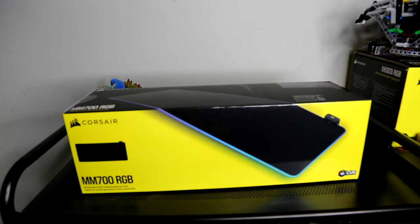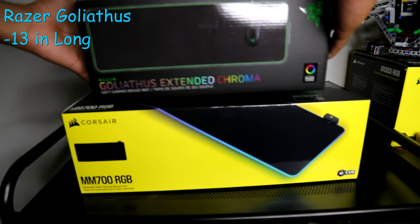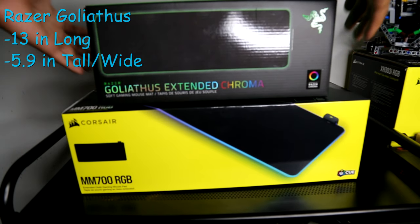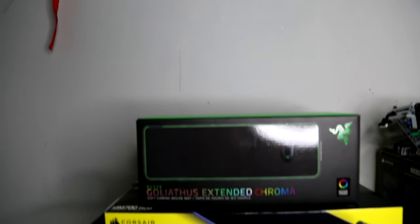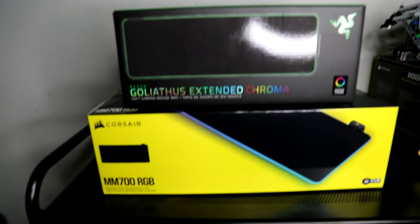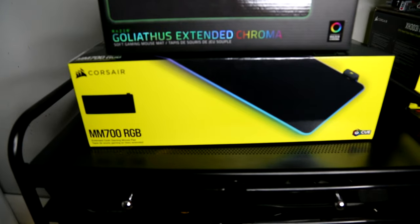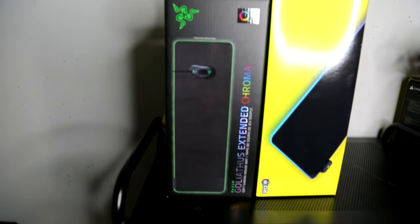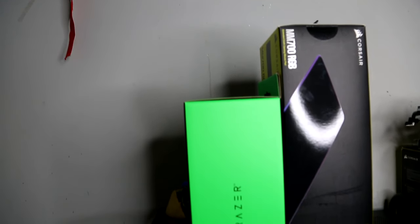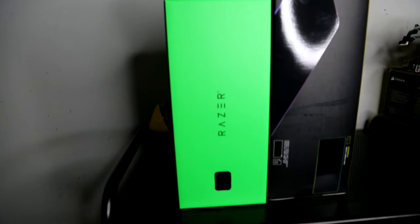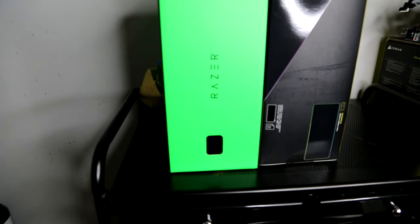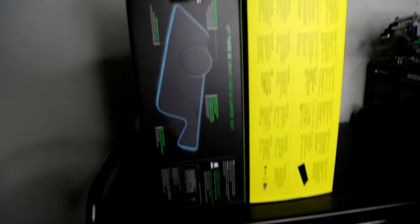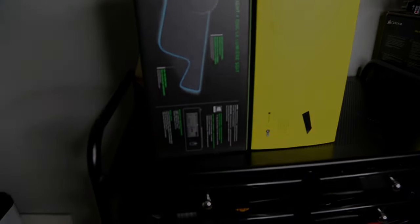Now up next, we have the Razer box coming in at 13 inches long, 5.9 inches tall and wide. Now what I really like about this box is the fact that it includes a lot more art than Corsair's box, and it's a lot smaller. I really like the Razer logo with the green background, it looks amazing. And I feel like this mouse pad will definitely match any system that it's in. The box is also a lot smaller, which makes it easier to store.